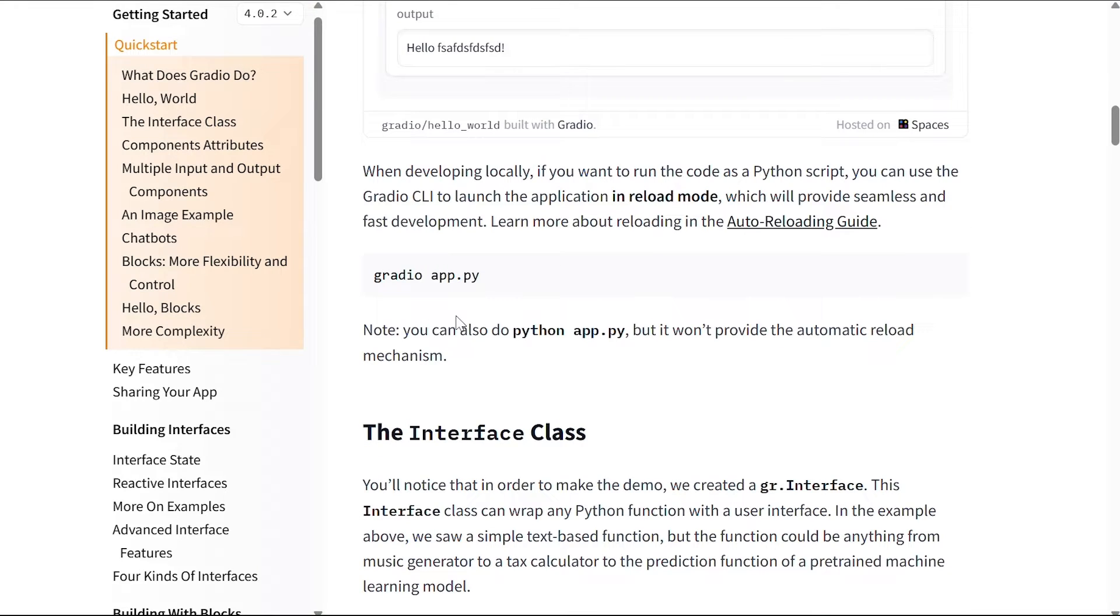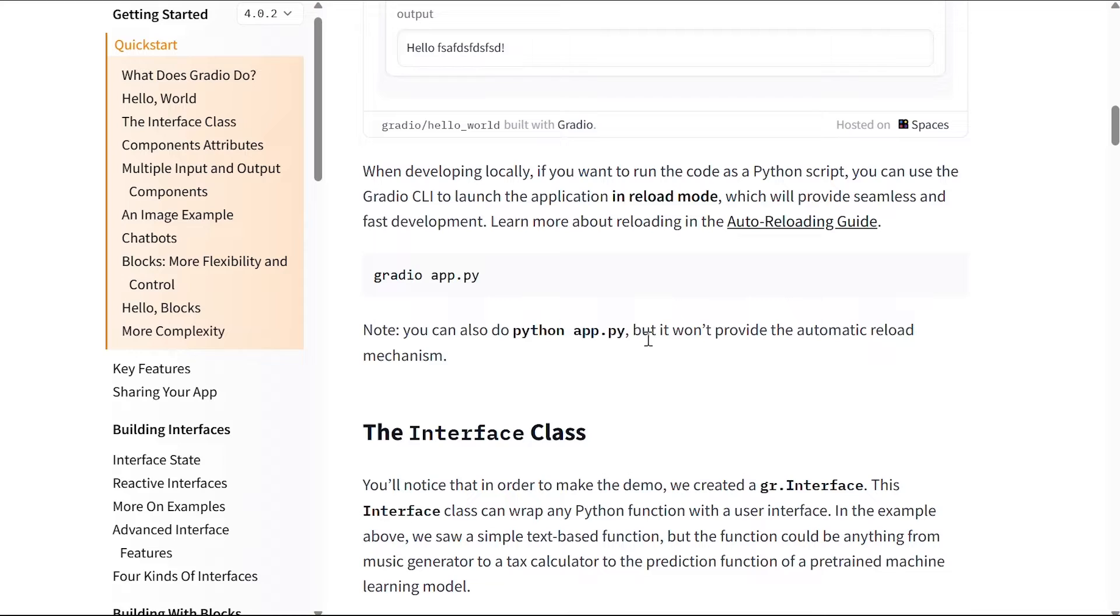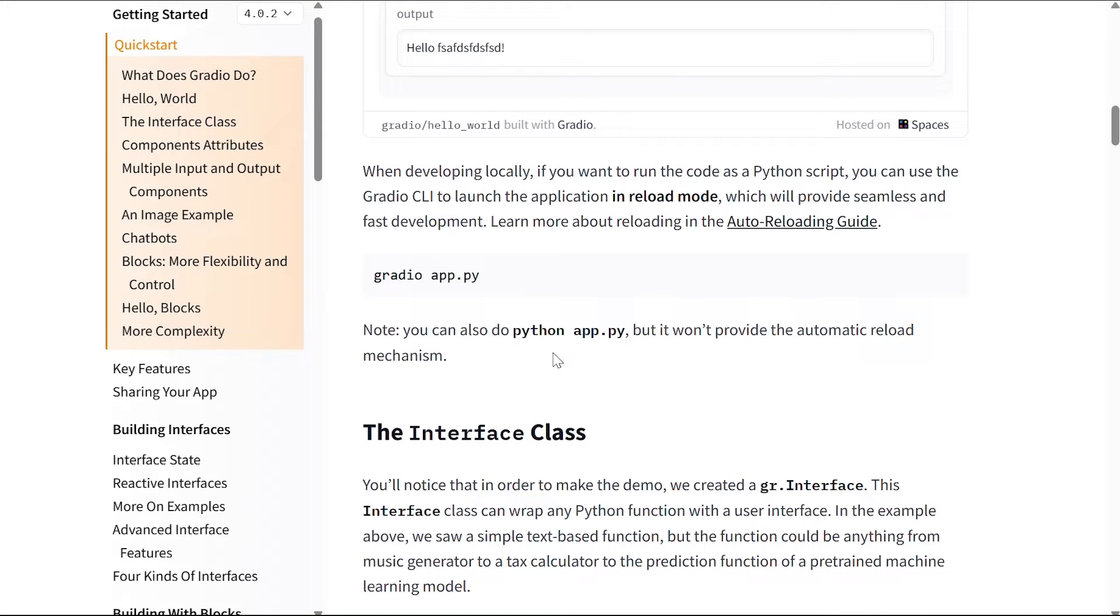Note you can also do python app.py, but it won't provide the automatic reload mechanism. So that would be the difference if you do gradio over python.